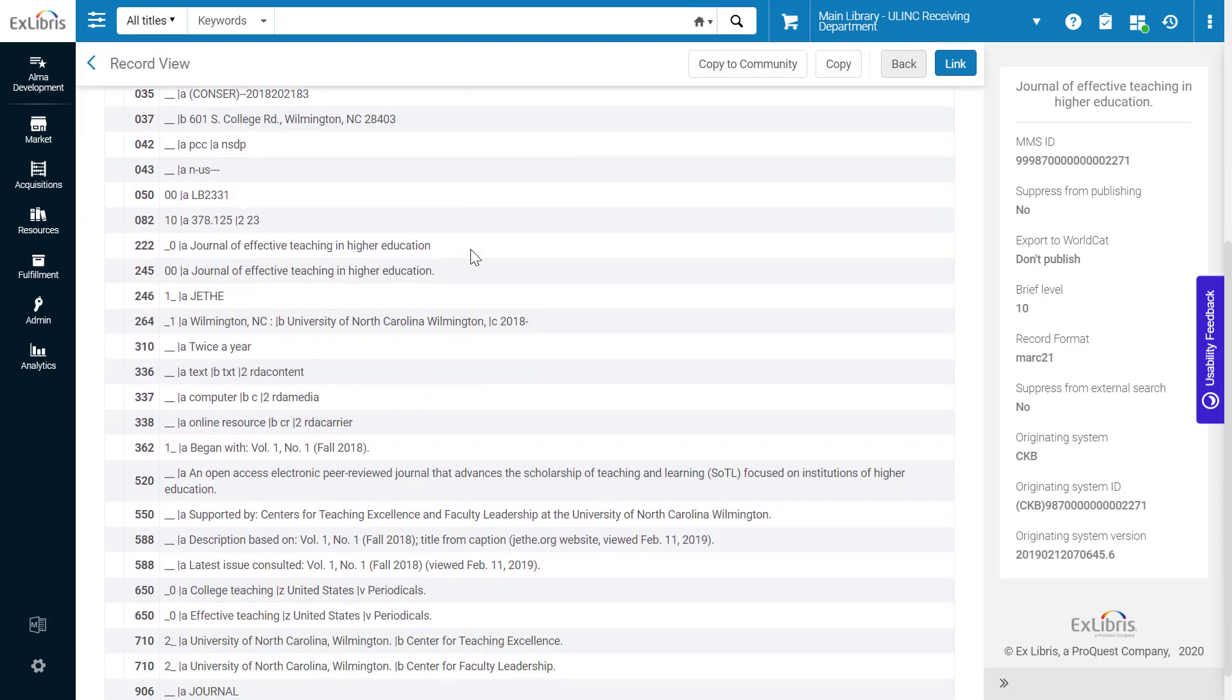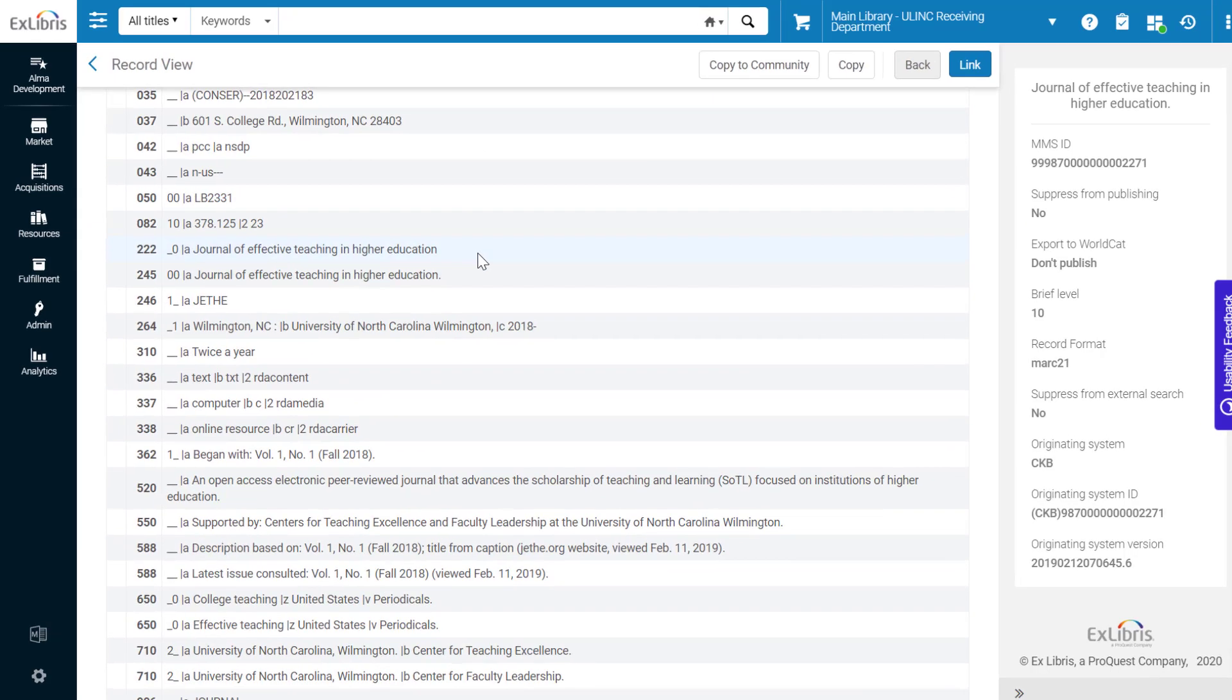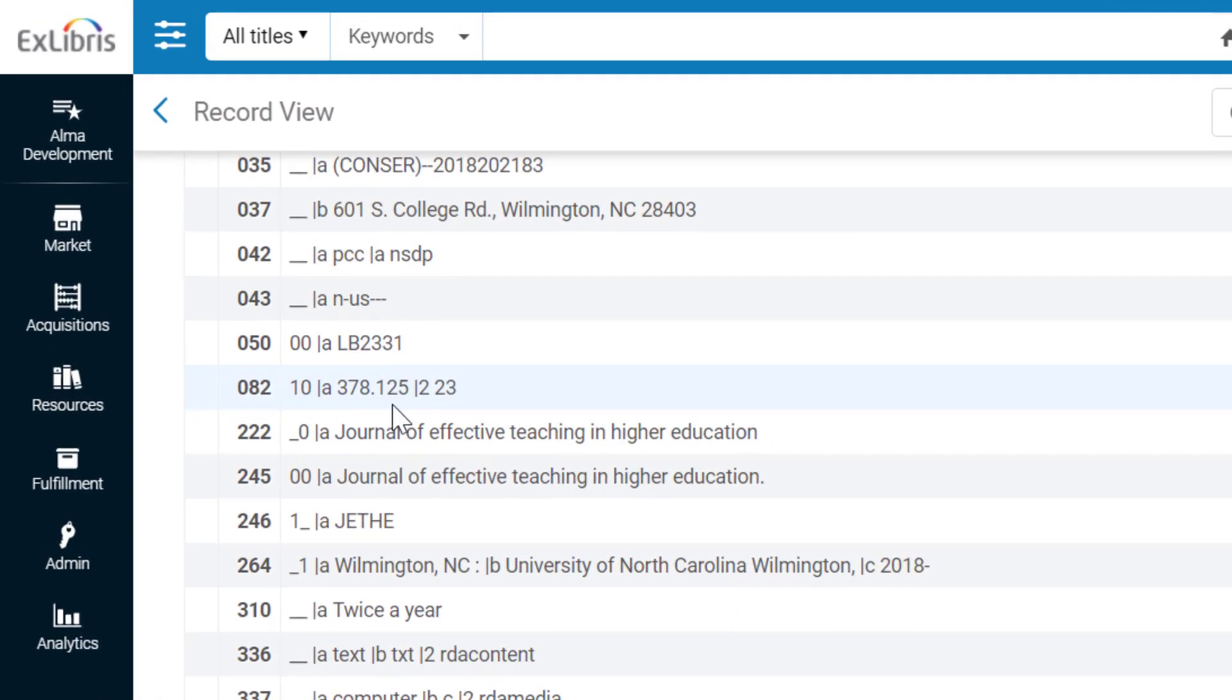The Dewey Decimal call number is found in the 082 subfield A. And the value is indeed in the range we searched for.